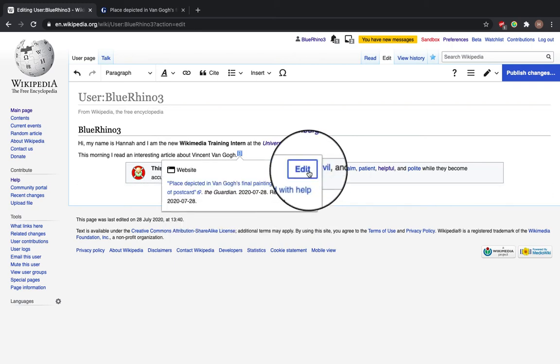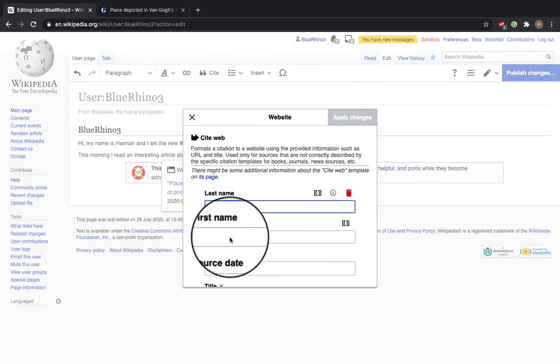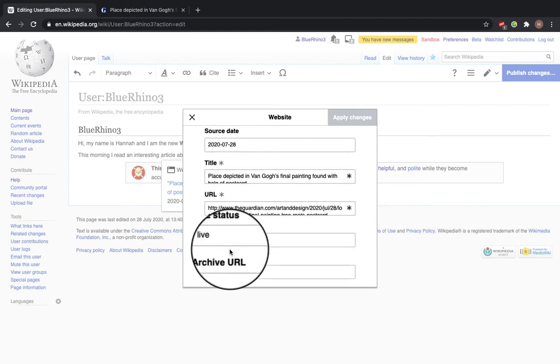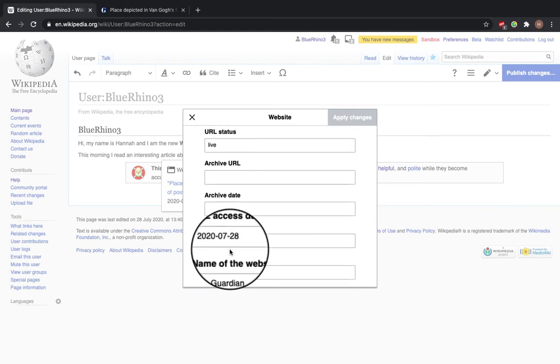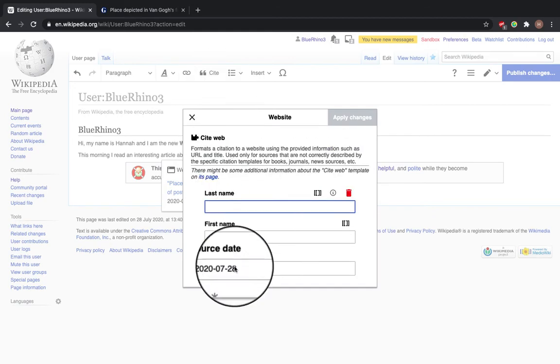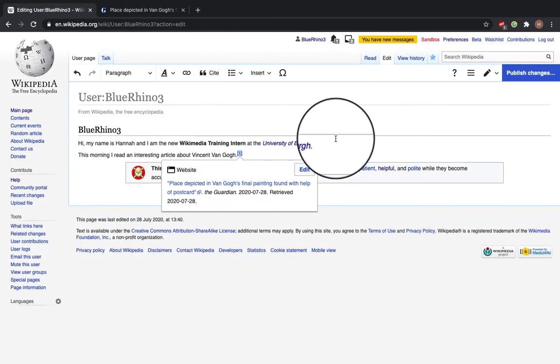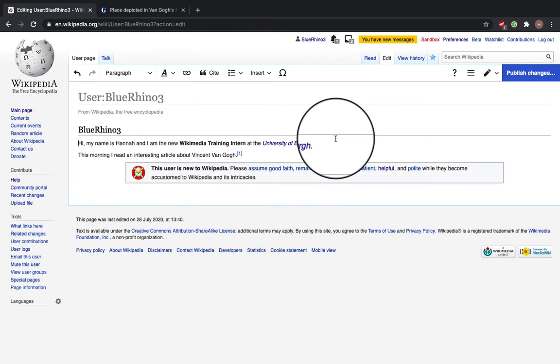And if you want to edit it, say for example add an author or anything else, you can do that by pressing the edit button. But I think this is good.